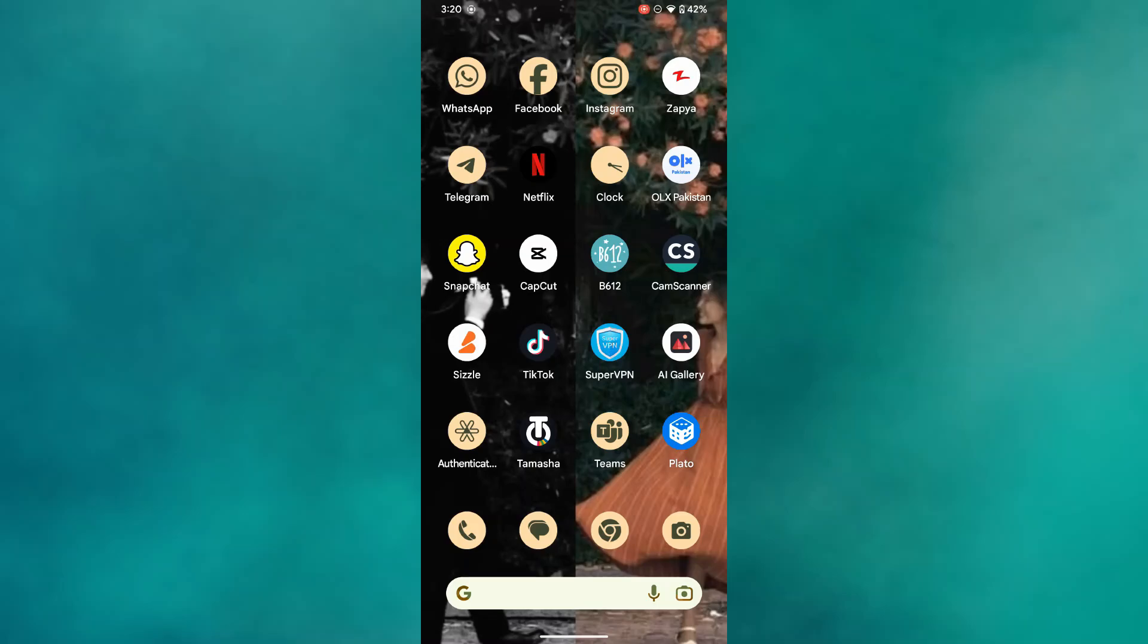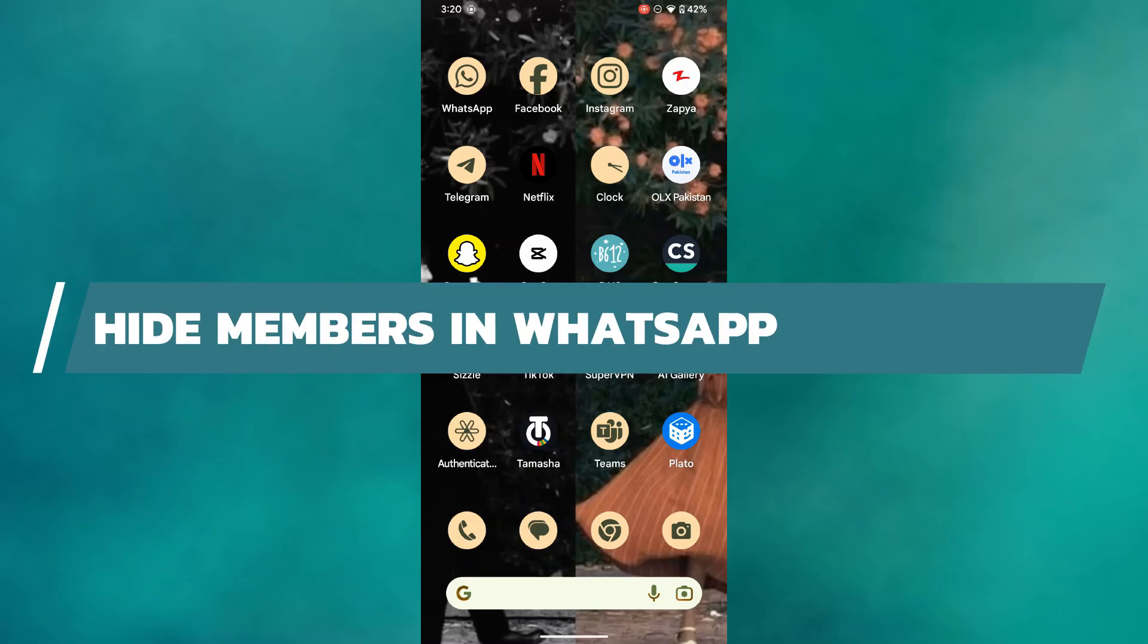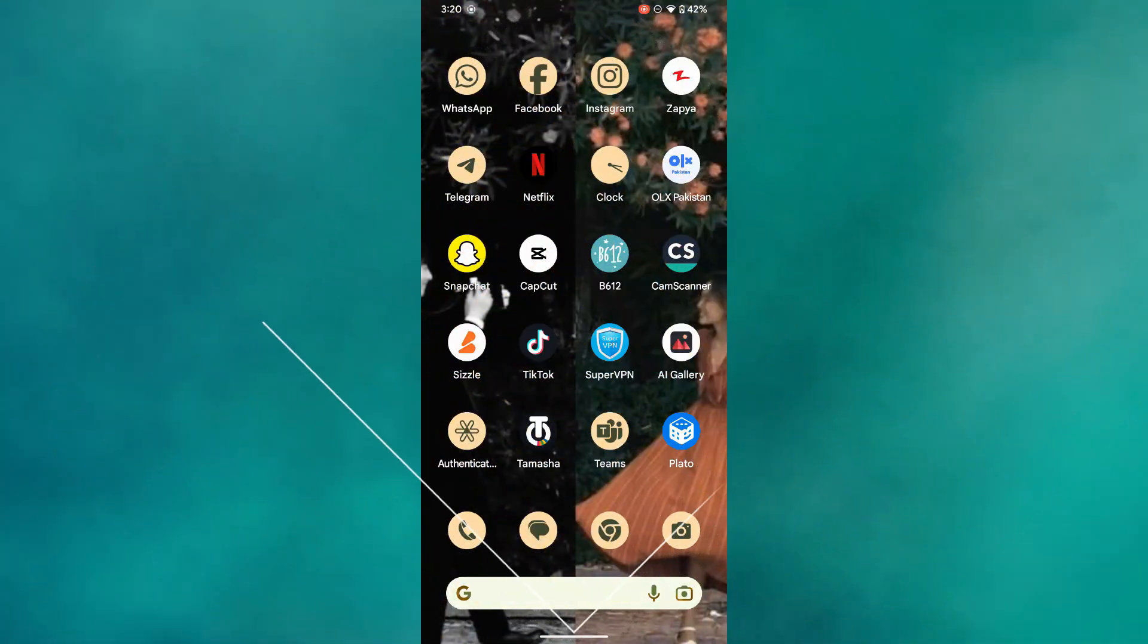Hey guys, in this video, I will show you how to hide members in a WhatsApp community. Alright, so let's begin.